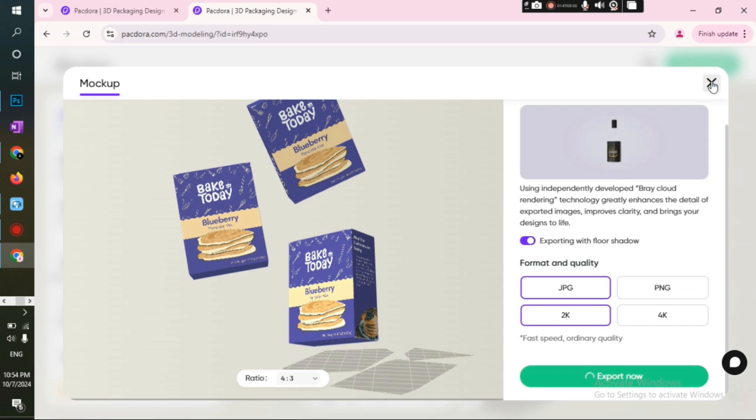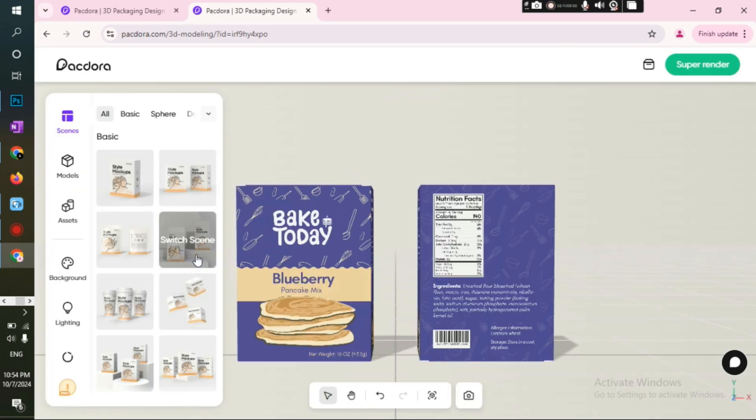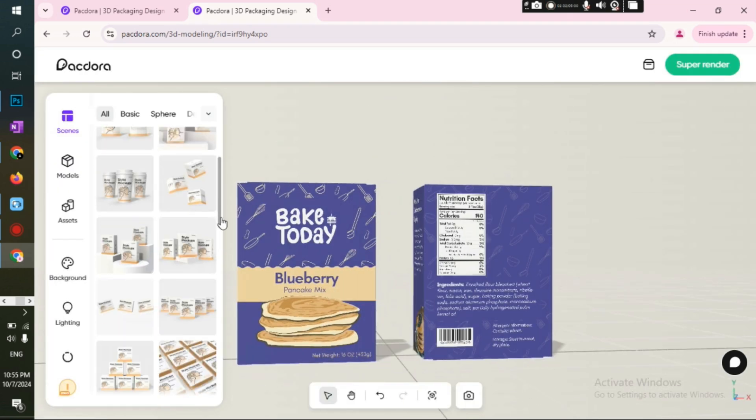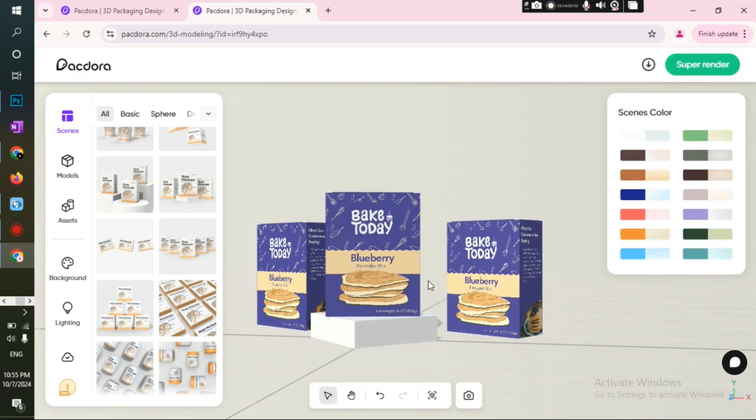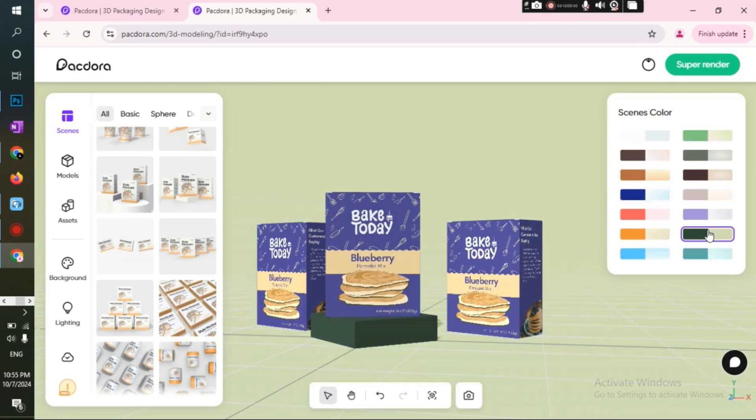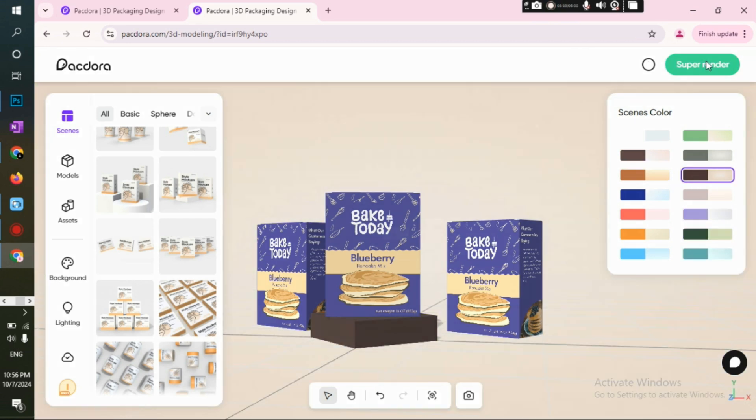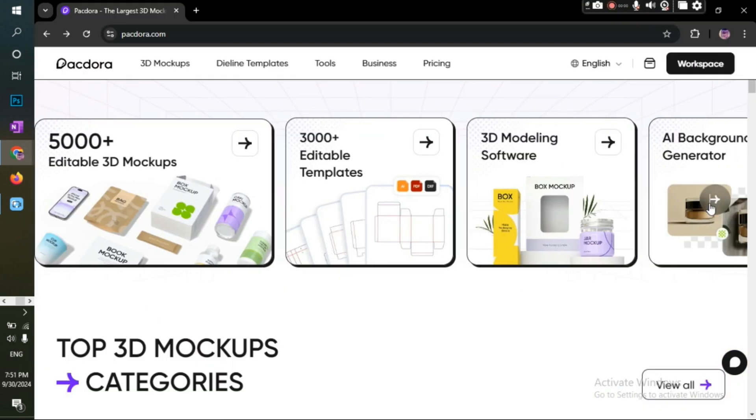When you drag the mockups around, you get to see all the angles. And suppose I like this angle and I wanted to export this as a PNG. I'll leave it as it is and click on super render. You can choose your file type and quality and then click on export. Now, let's try other mockups. I like this one cause it displays the back of the packaging too. Let's try this one. Yeah, I really like this one. They even added this tab on the right so that you can choose your colors. I'll pick this one and export it.